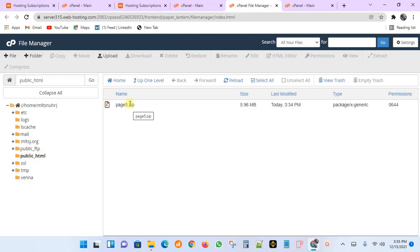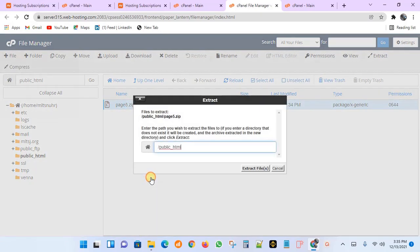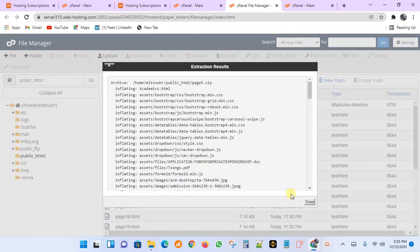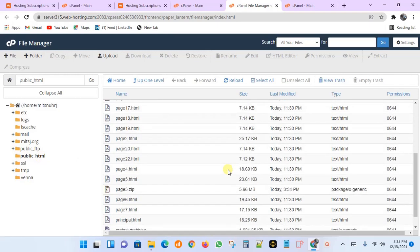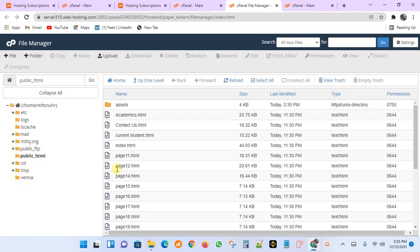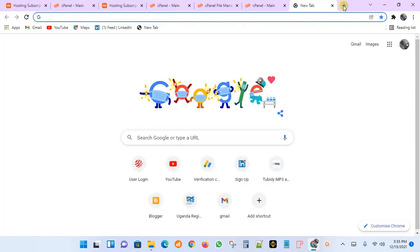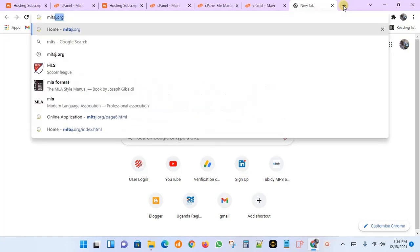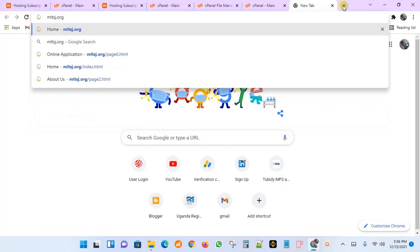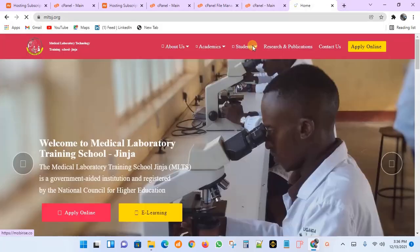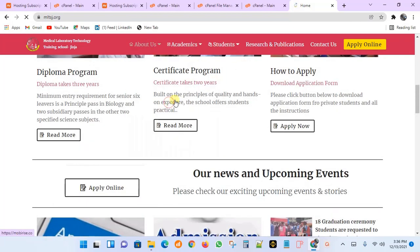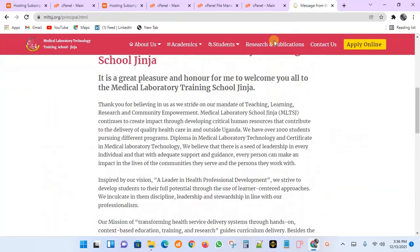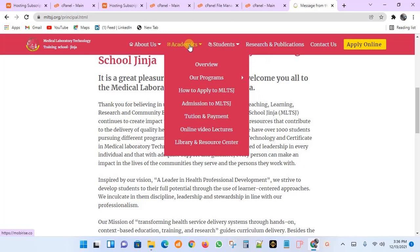You can see 'page5' has been uploaded. Right-click on the zip file and choose Extract to extract all its contents into the public_html folder. Everything is now extracted inside public_html. Since we have the index file, the website will automatically load. Go ahead and type your domain in the browser — my domain is mltsj. With a good internet connection, my website is up and running. It's now online and anyone can access it.